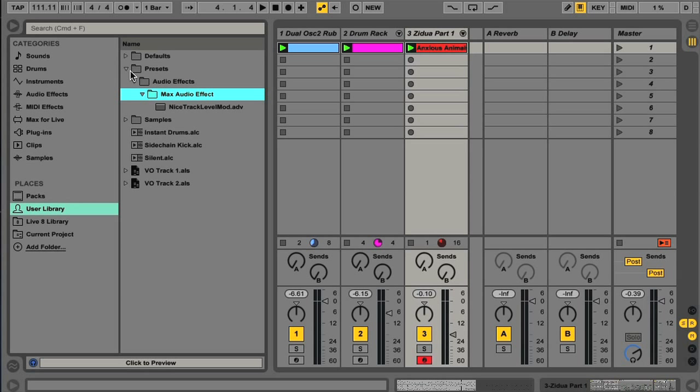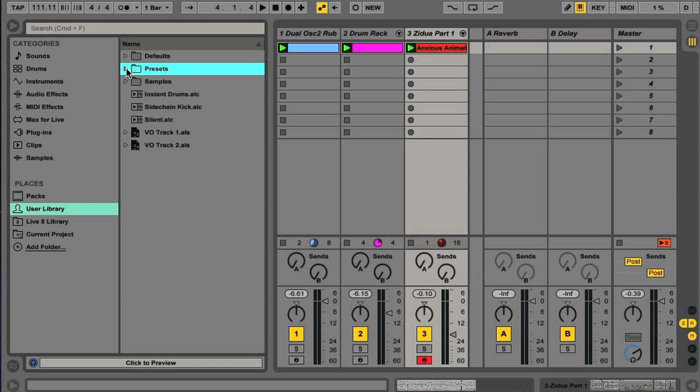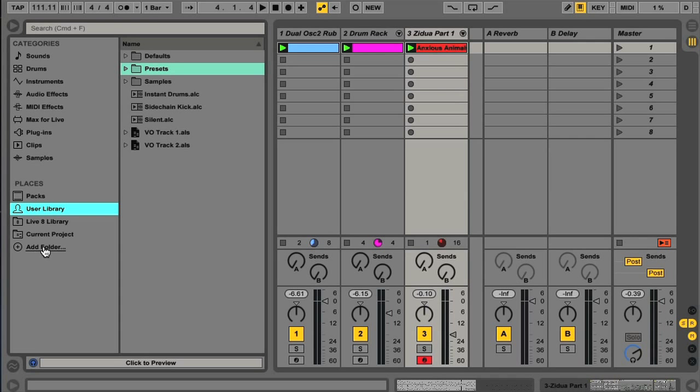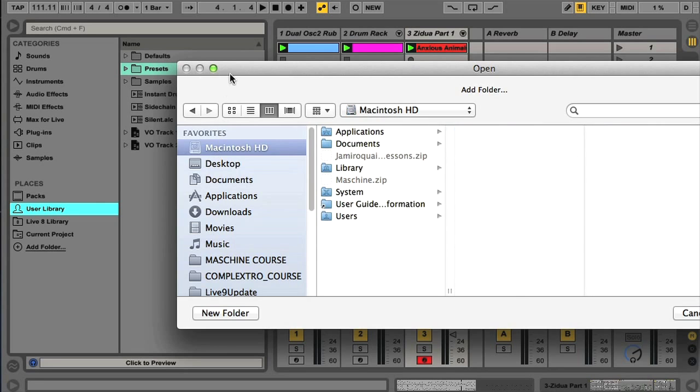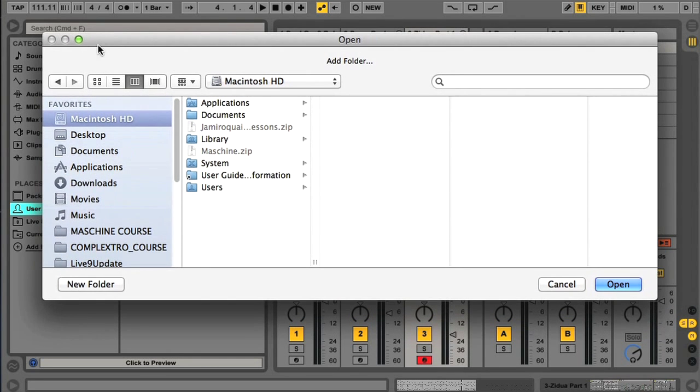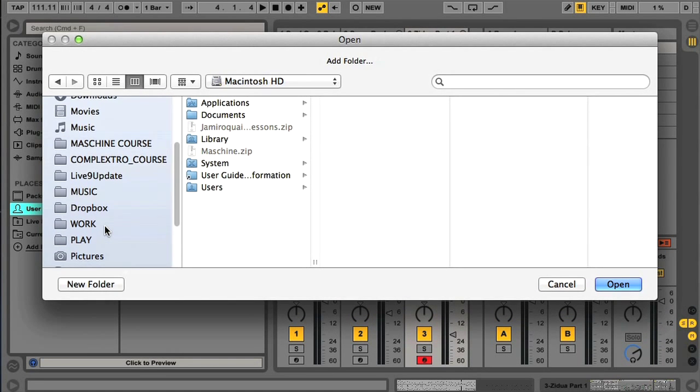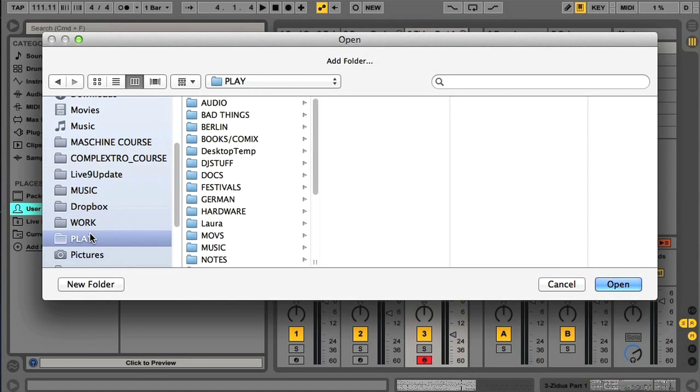And there's also an option for adding a new place yourself, if you want to have a permanent destination here for locating files, such as your sample library. This is set up very easily by simply clicking Add Folder, then navigating to the folder you want to be added to the list.